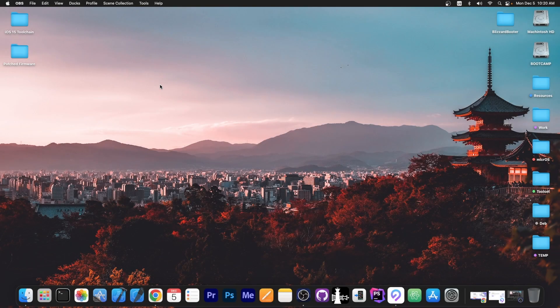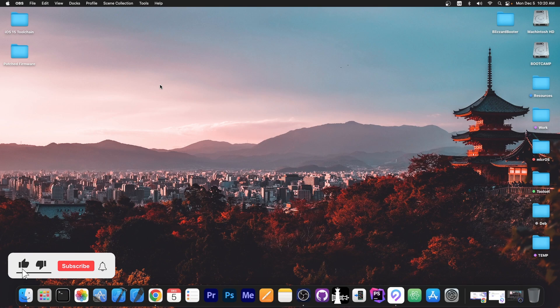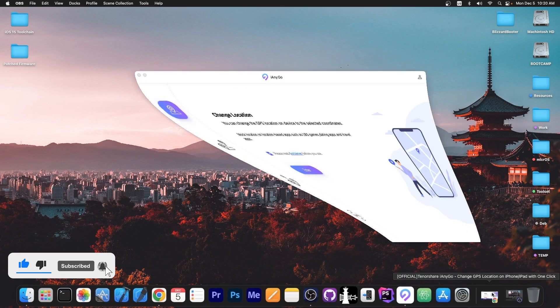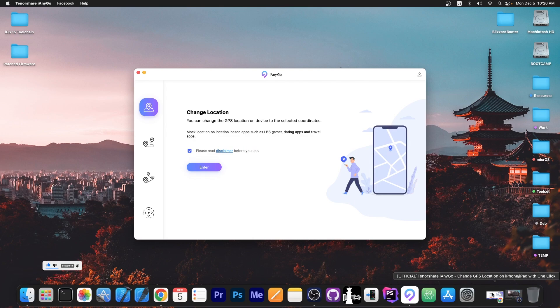What's going on YouTube? Geosnoreit here. So in today's video I'm going to show you how to change the location on your device to any location in the world using a program called Tenorshare iAnyGo.